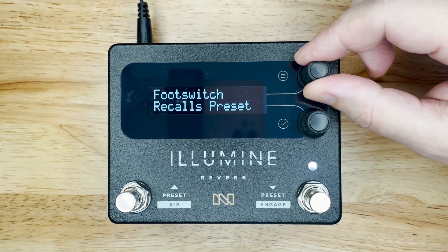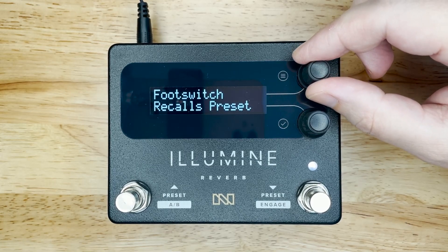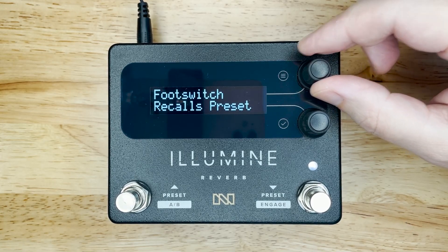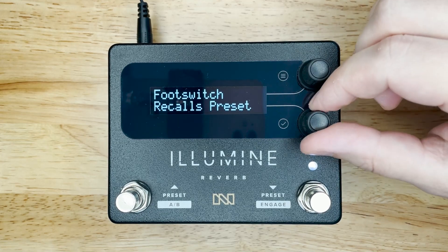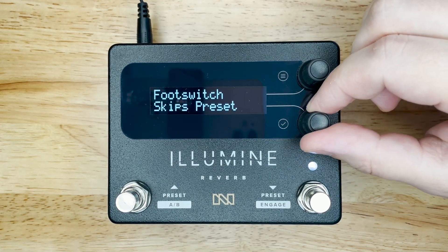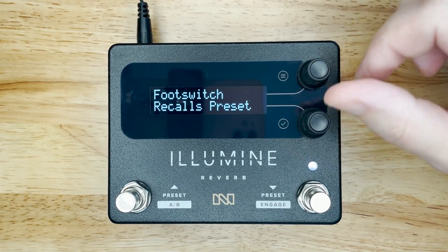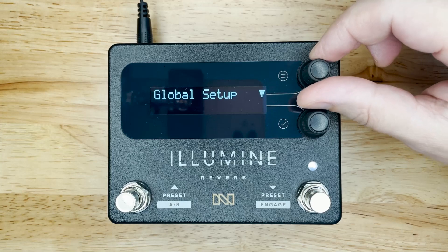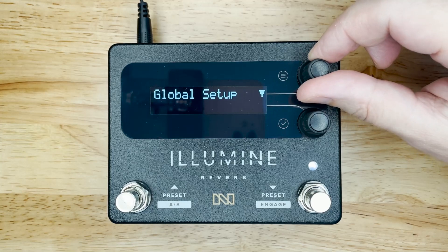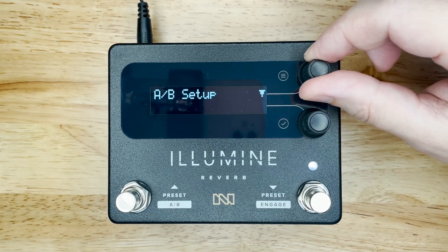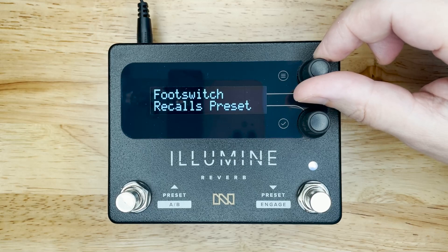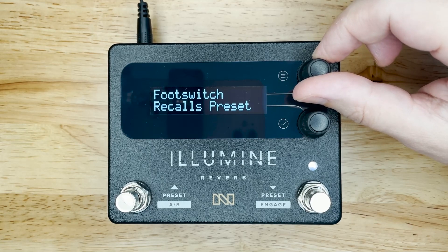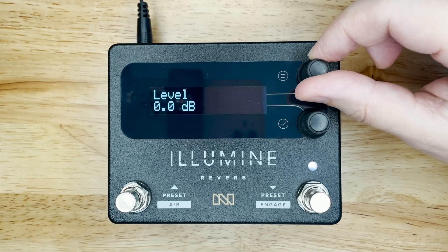On the next screen, you can select if you want this preset to be recalled by the foot switch. Then you have two setup menus, which we will cover in another video. You may have noticed a down arrow on a few screens, indicating submenus are available.